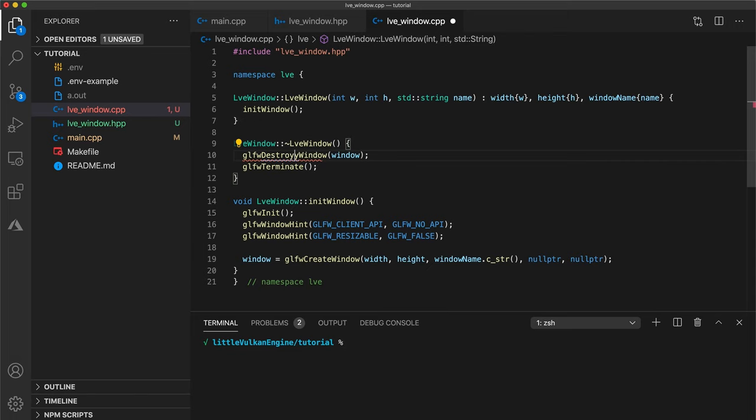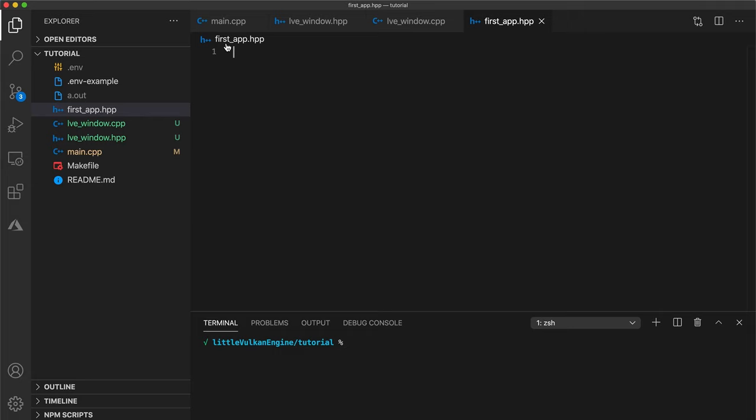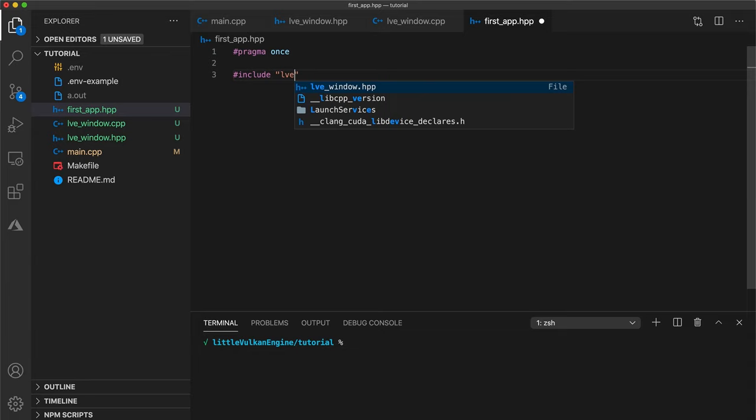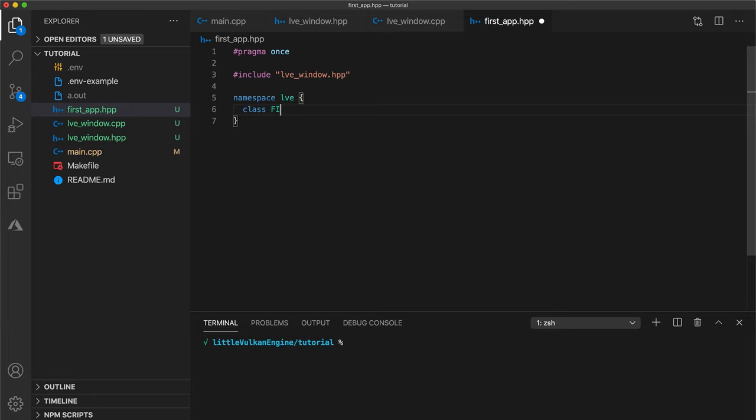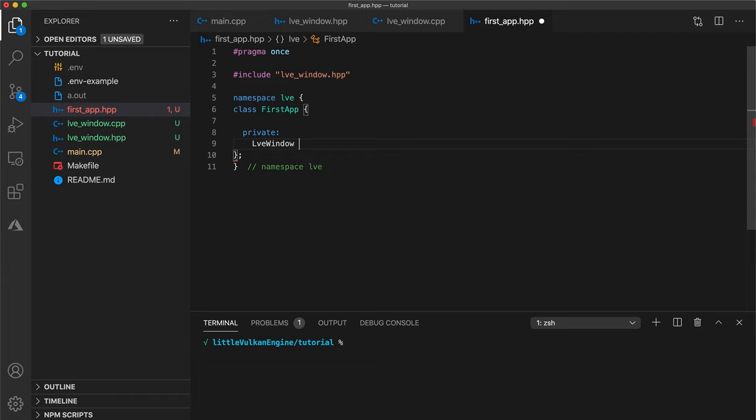Let's create a new class which is going to be what controls our application. We'll add a header guard and include the window wrapper class we just created. Let's put our code in the same project level namespace and create first app class. Add a private member variable for our LVE window. So when our first app class is created a window will be created and opened. And when our first app is destroyed our window is automatically destroyed. Note that we're not using a pointer or any dynamic memory allocation.